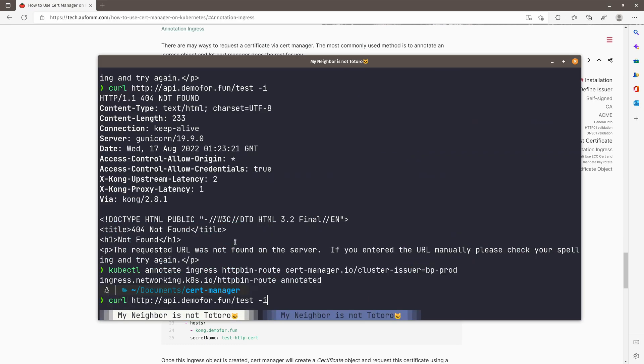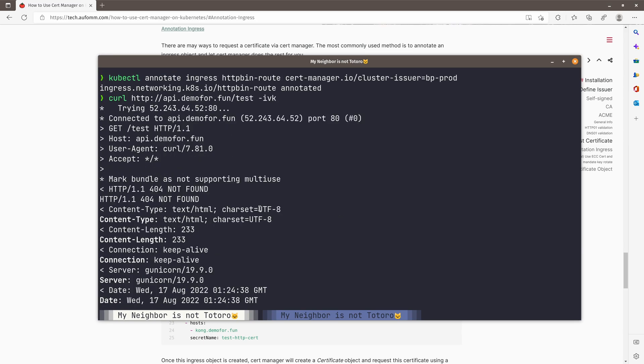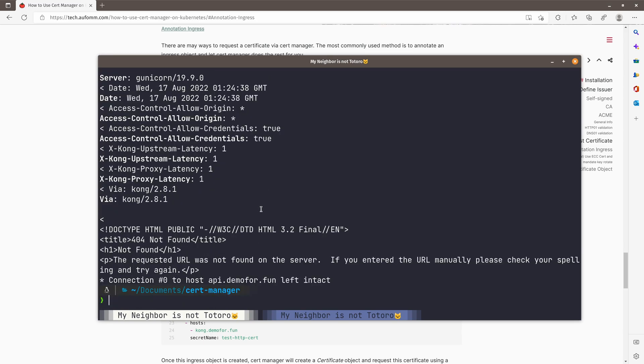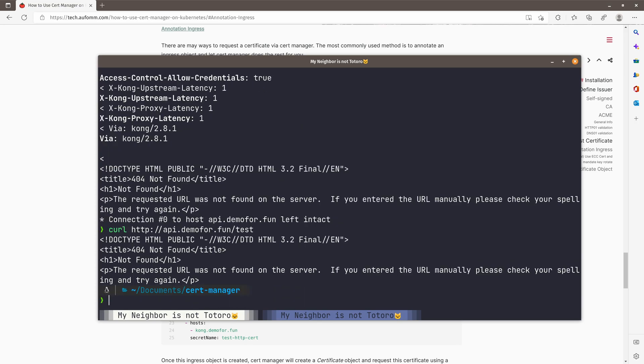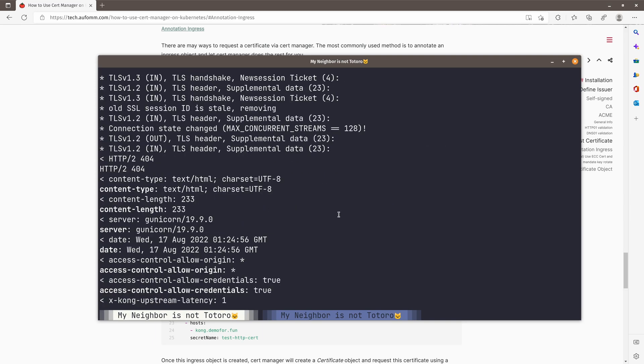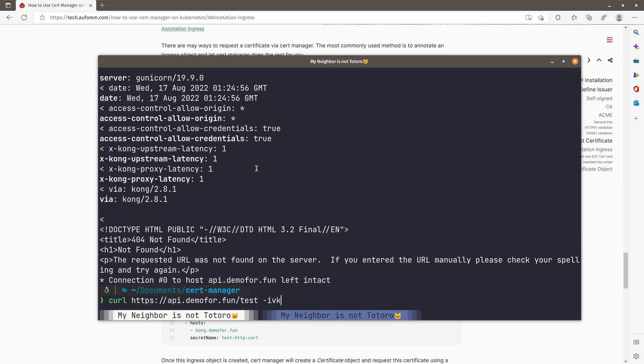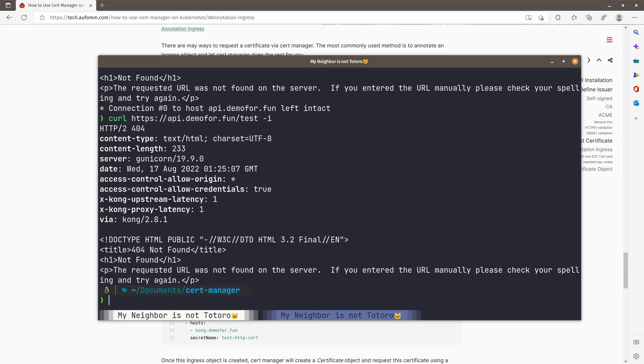And we can see, sorry, not this one, api.demo4fun test. And we do the s. So we added a ivk. So we can see the certificate is issued by BuyPass. So I don't need the k anymore. So just i, it works, right?